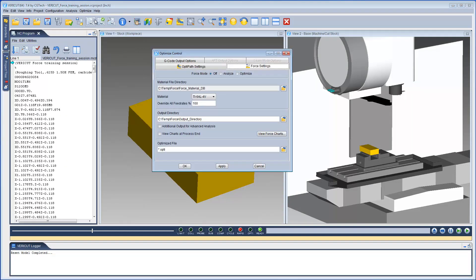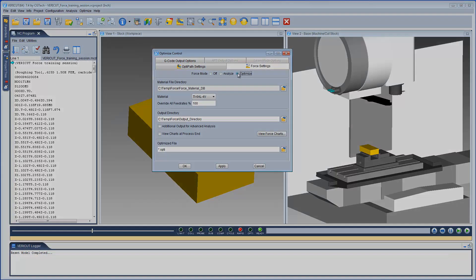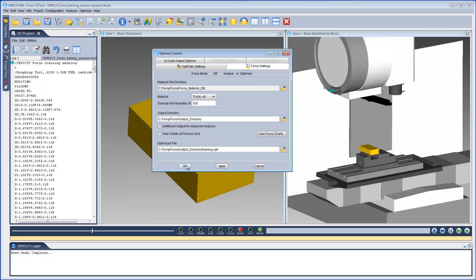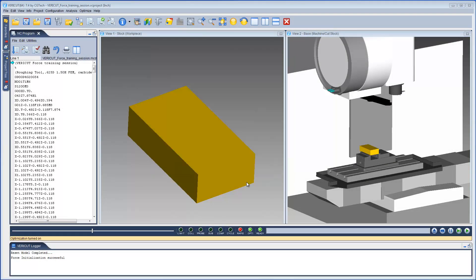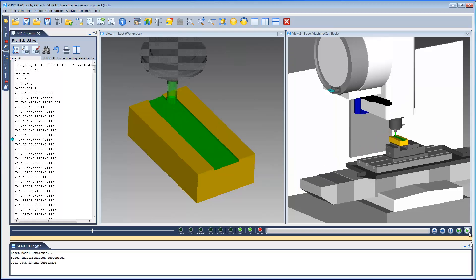We can now run Force in Optimize mode. We just need to specify the Optimize file name, select OK, and run the simulation.